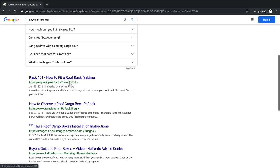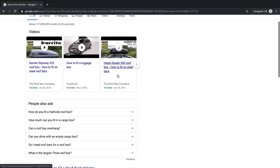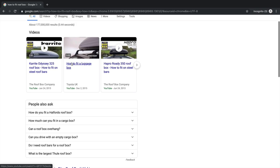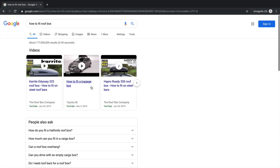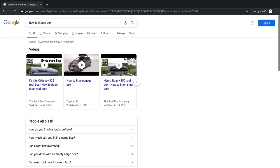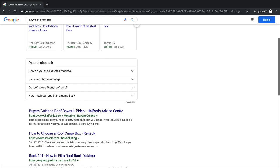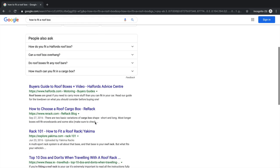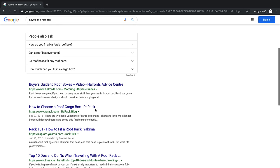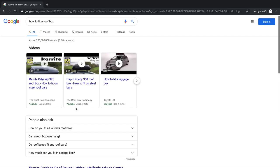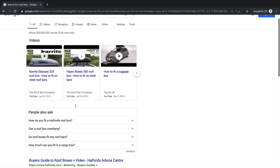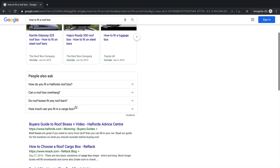I've done a search for 'how to fit a roof box' and the top result is 'how to fit a roof rack' — none of them are really answering the question 'how to fit a roof box.' There's nothing specifically called 'how to fit a roof box,' so that bodes well in terms of getting ranked for this particular keyword.